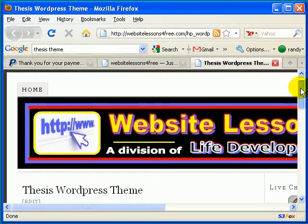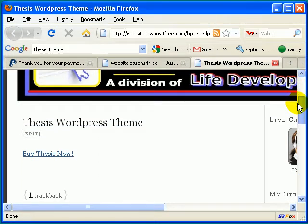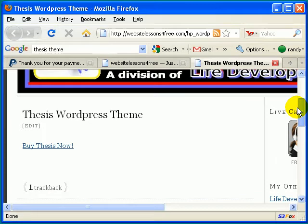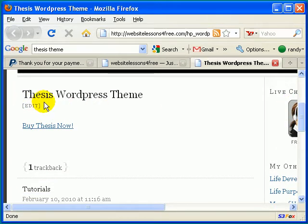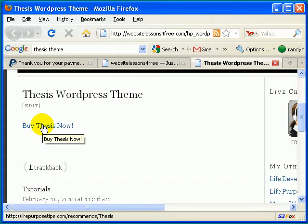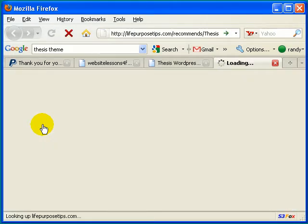And once you've done that, it should take you to a page where it says Thesis WordPress Theme. And you're just going to click where it says Buy Thesis Now. So go ahead and do that.